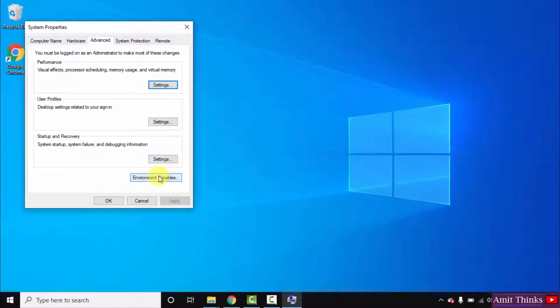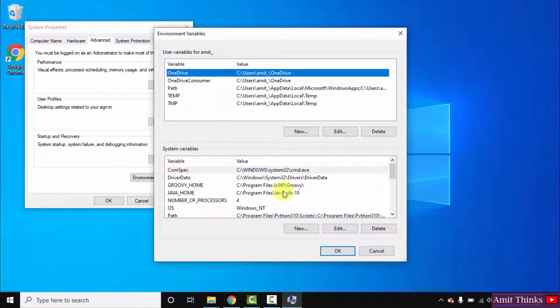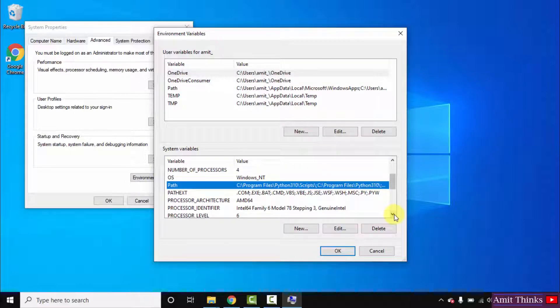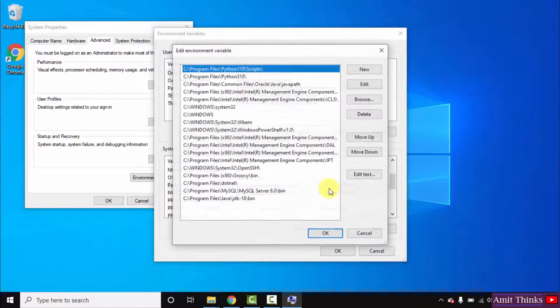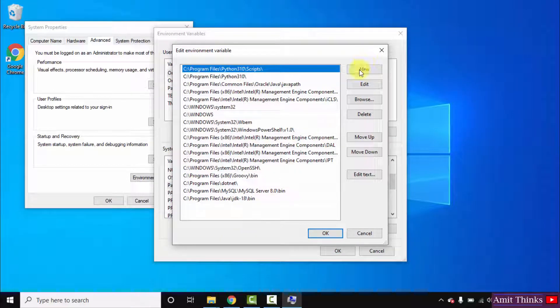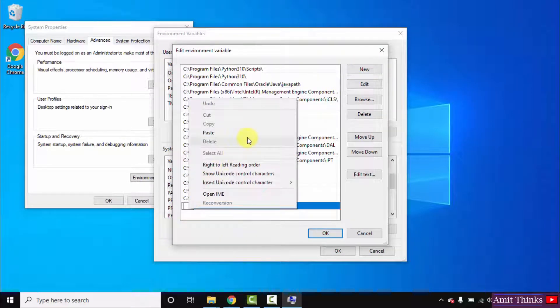Now go to environment variables from here. Under system variables, go to path. Double click on it. We need to set the same path. Click on new.